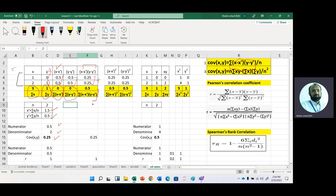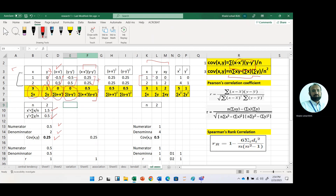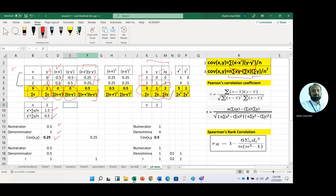For manual calculation, we use the computational formula, which is very easy. We need only sum of x, sum of y, and summation of x times y. Looking at this data, sum of x is 3, sum of y is 1, and the product of x and y is 2.